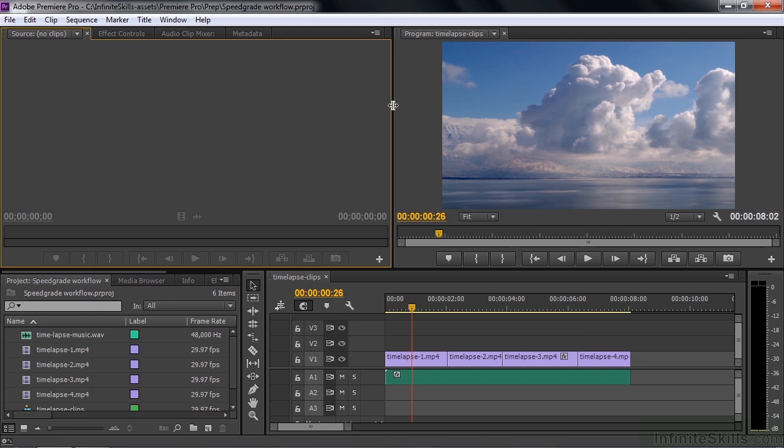In this lesson, I'm going to demonstrate the Premiere Pro to SpeedGrade and back to Premiere Pro workflow. Now, in the latest release of Premiere Pro, that workflow has not changed, but there are a couple of things that I want to point out that are new.